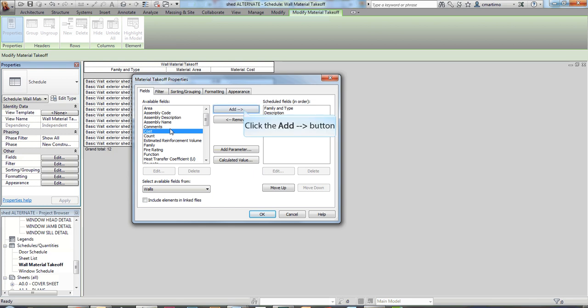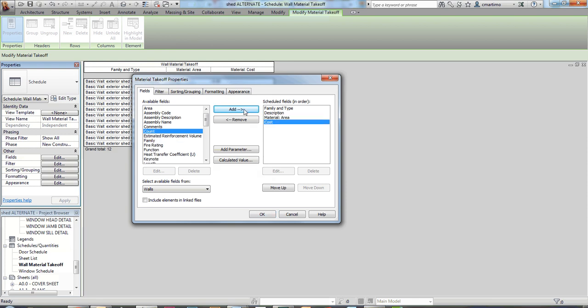So we're going to add a category that's called cost, and we're going to add that on there. And then we're going to create a few calculated values.